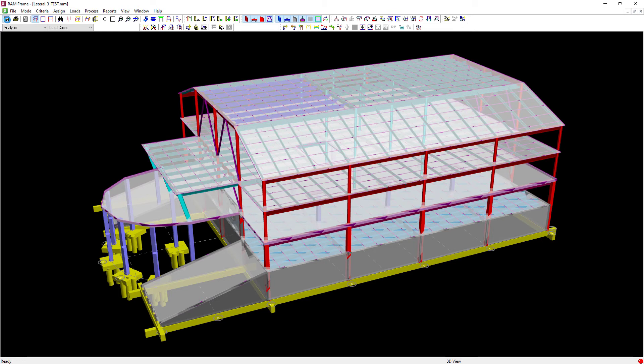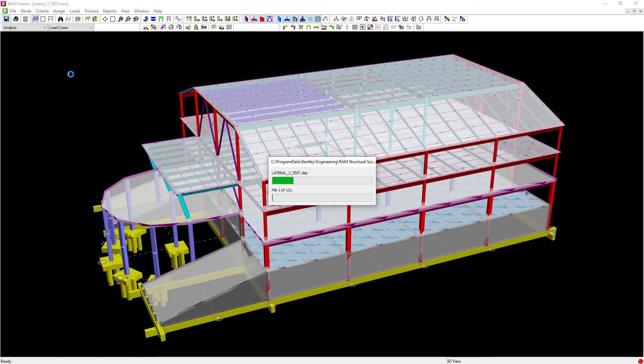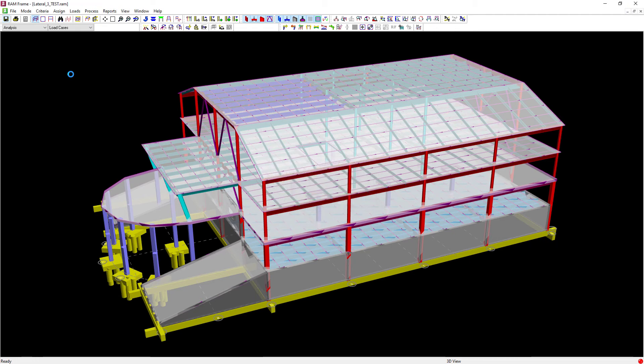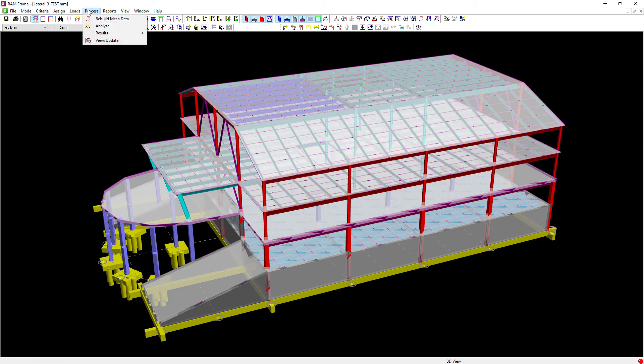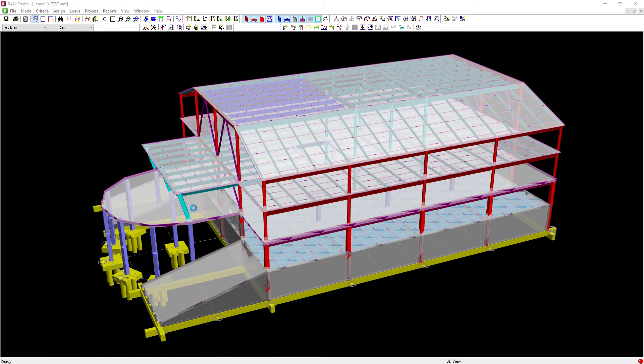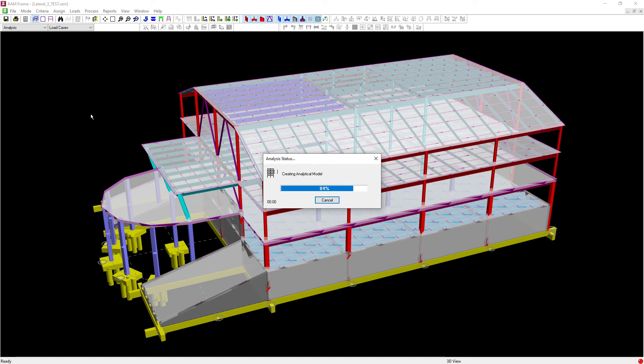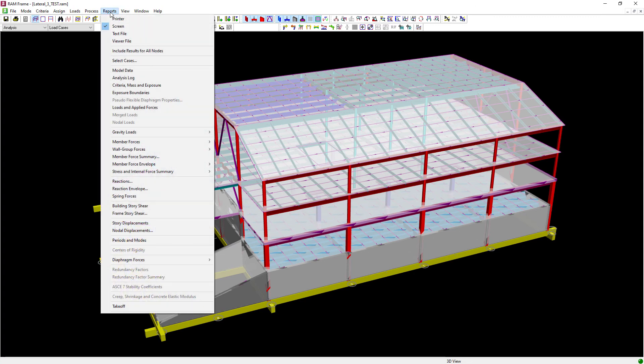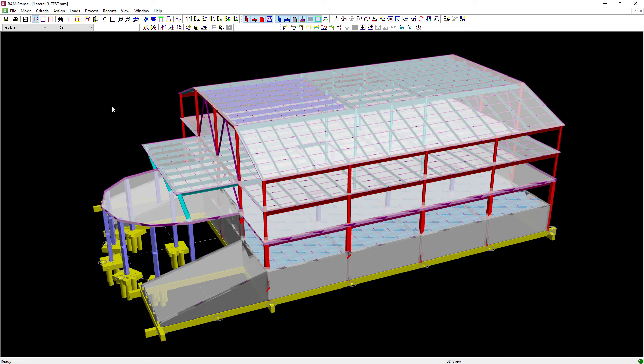Now if you wanted more information regarding the calculations of the wind loads, particularly the magnitudes and how they're applied to the structure, you can go ahead and perform an analysis and review those calculations. To review the wind load magnitudes, go to the main menu, select Reports, followed by Loads and Applied Forces.